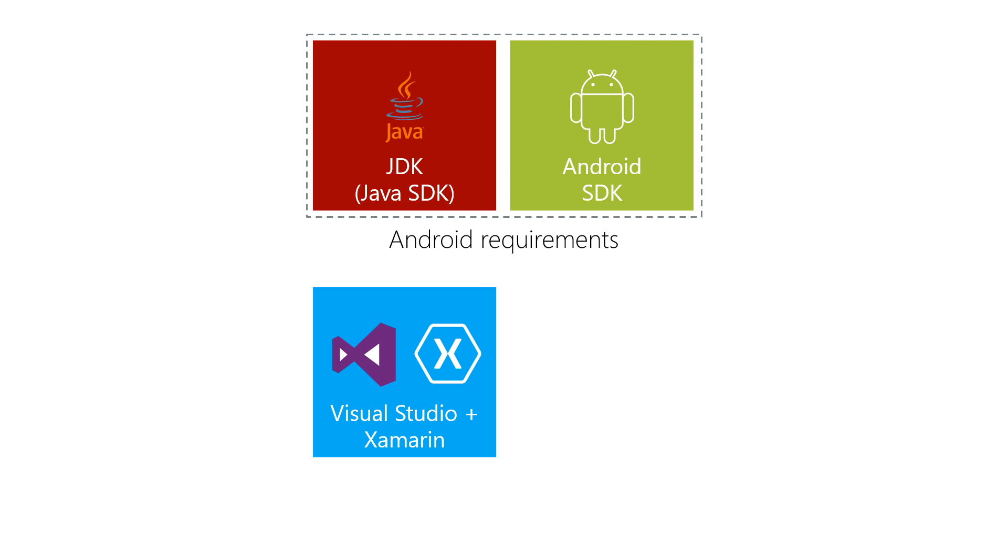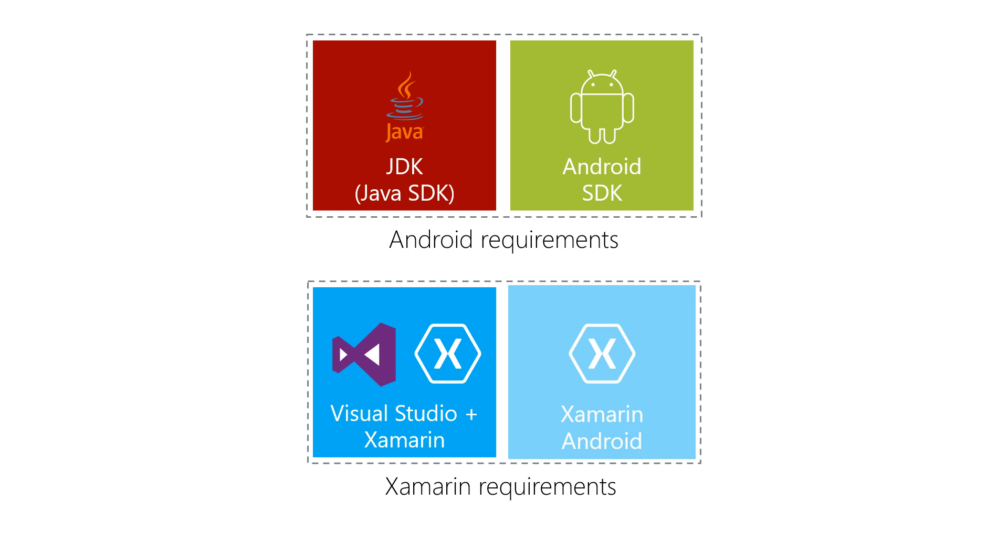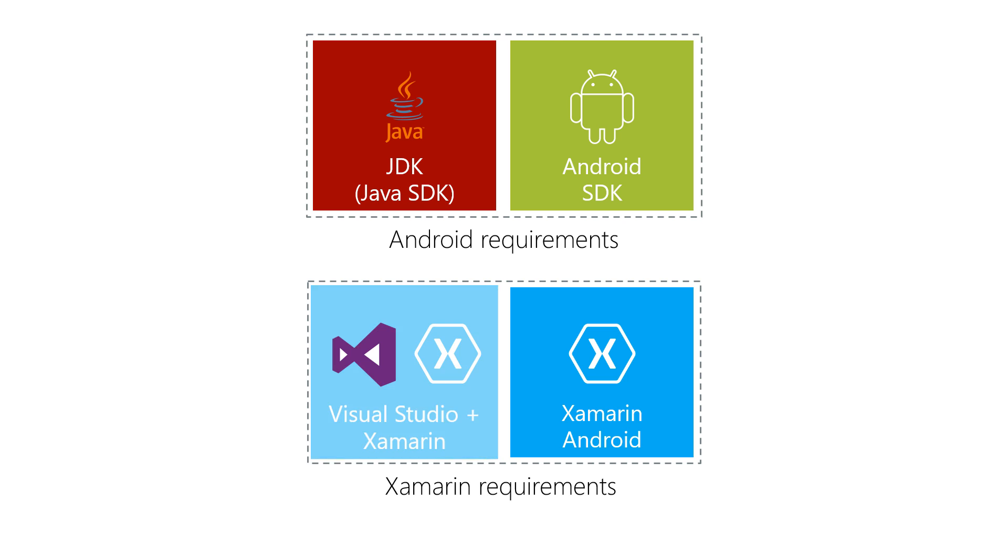It also installs the Xamarin specific requirements, which are Xamarin Android and Mono. When updates are available, the Xamarin components will proactively notify you, and this makes it easy to keep the Xamarin parts of your install up to date.